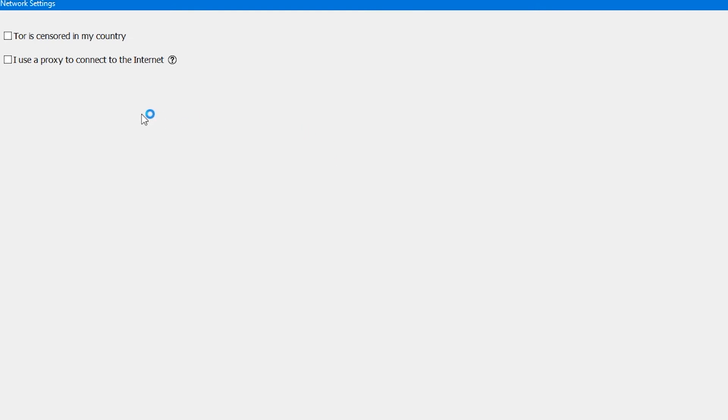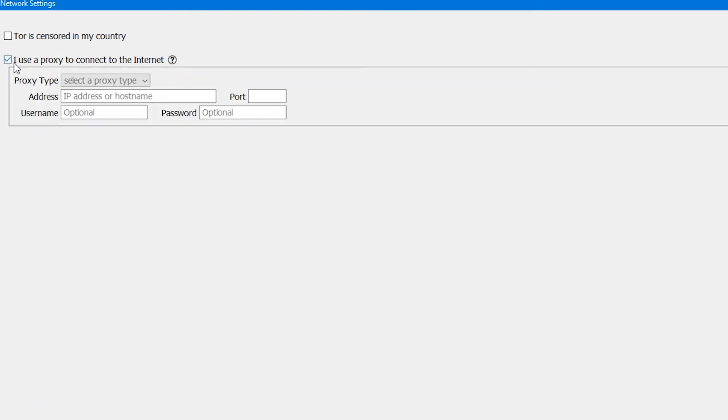In the window that opens, check the box next to I use a proxy to connect to the internet. In additional options you need to select the type of proxy.